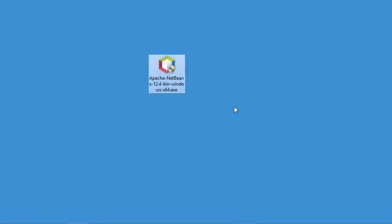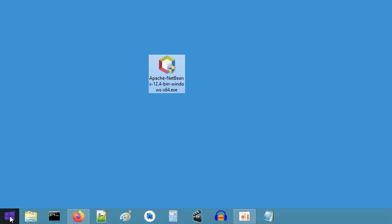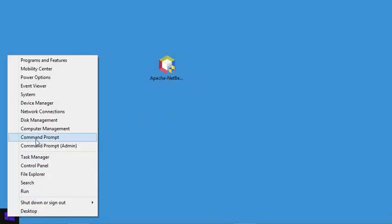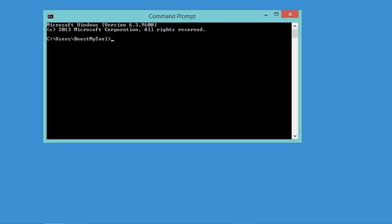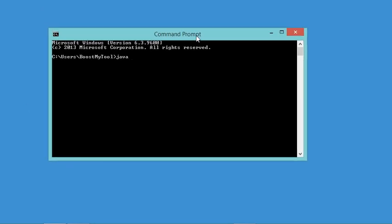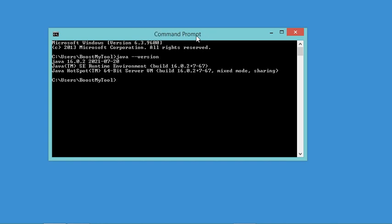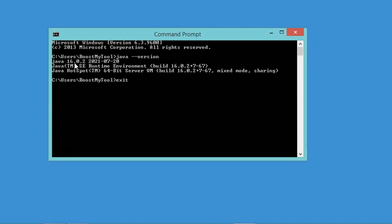Before starting the installer it is necessary to check that you have the Java JDK installed correctly on your machine. I will open the command prompt and type the following command: java --version. As you can see I have the JDK installed and the version is 16.0.2. Let's close this window and start the installation.